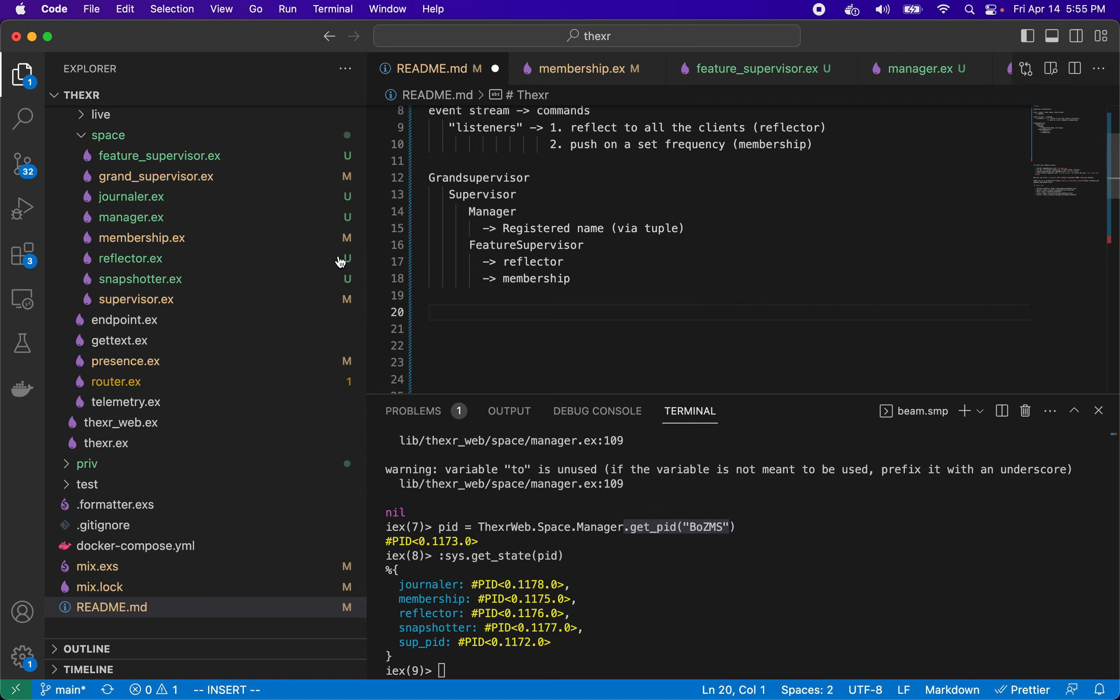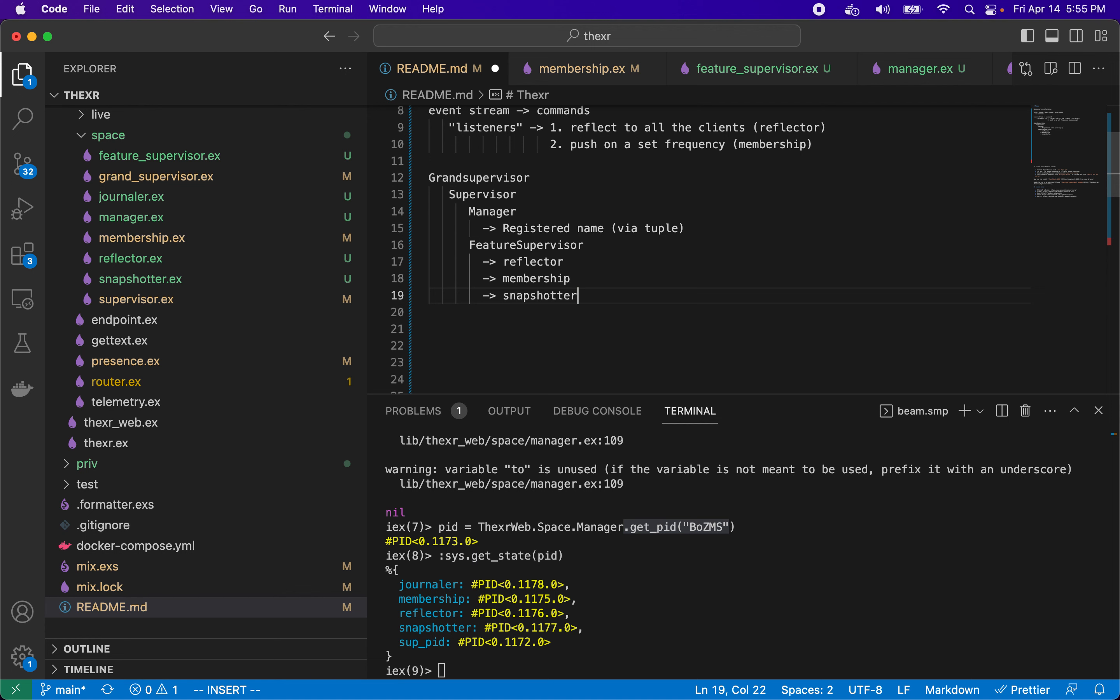In a future video I'll talk about two other listeners. One is a snapshotter, which is a listener that will receive these events and save the current state into the database. So that we can, for any late comers that come to the space, we can retrieve this state from the database and say, hey, this is the current world as we know it.